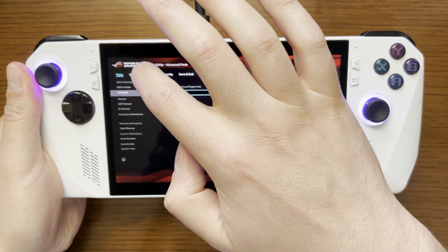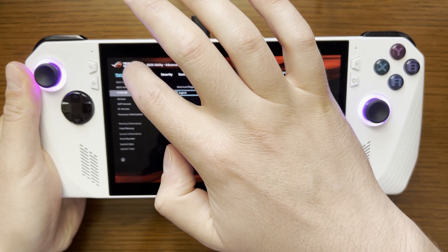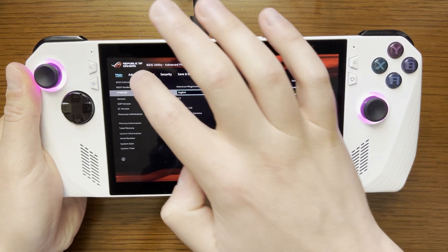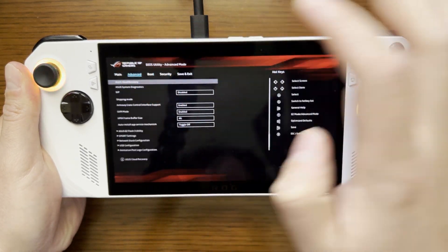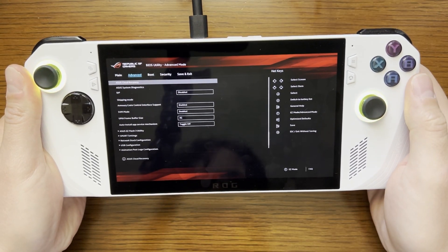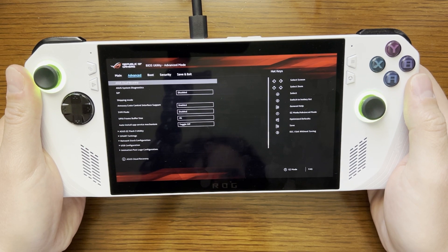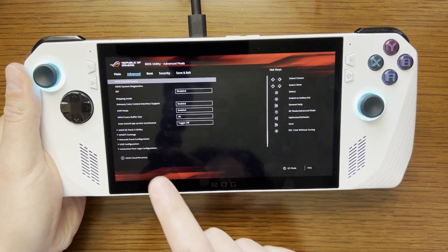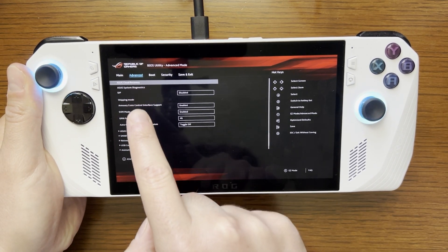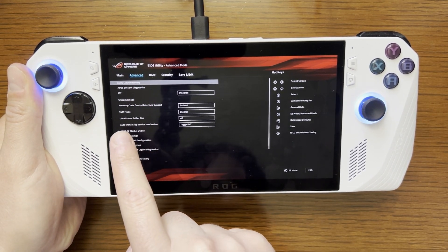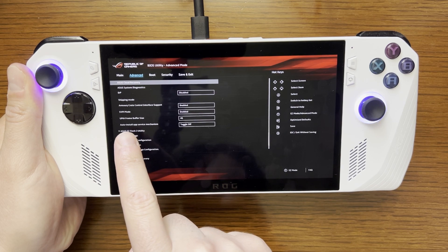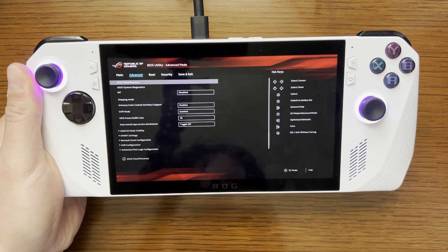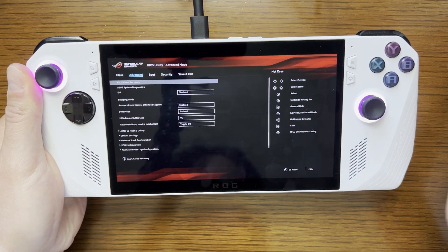We then will need to go to advanced which is going to be to the right of main and you will see going down the UMA frame buffer size.